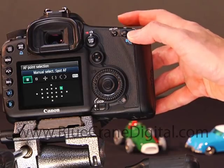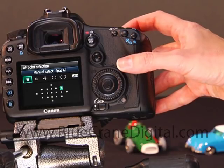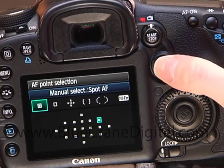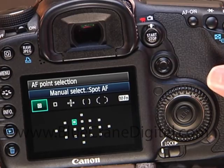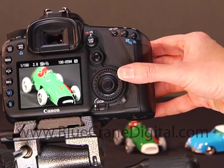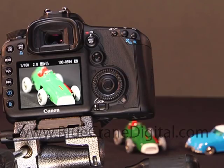Press the AF point select button. Use the multi-controller to move the focus point to the exact area where you want the camera to focus.